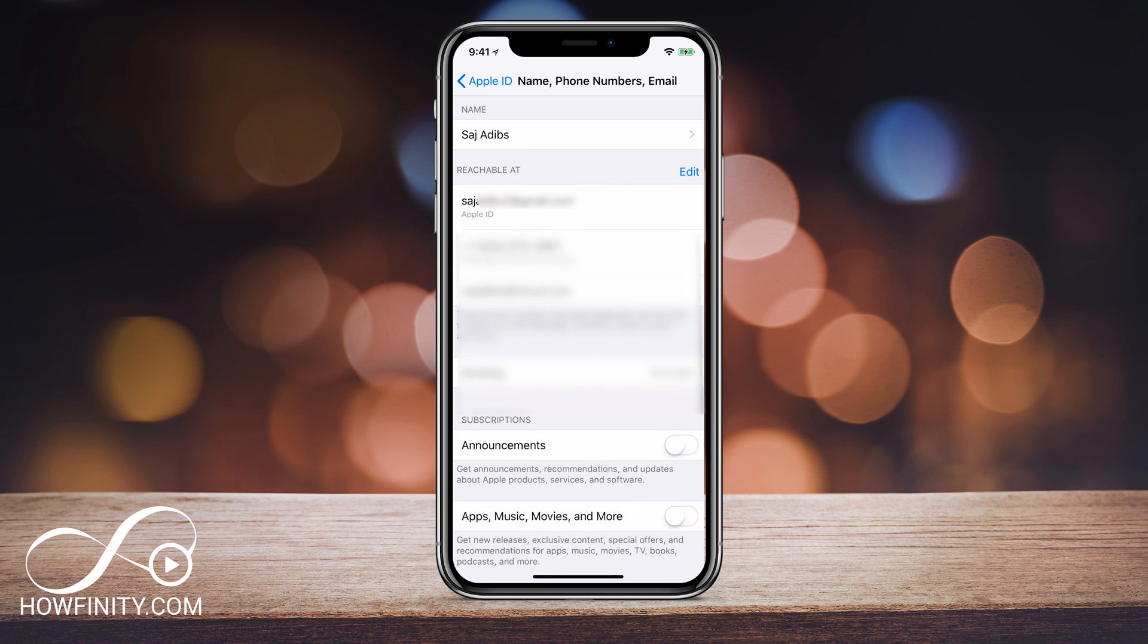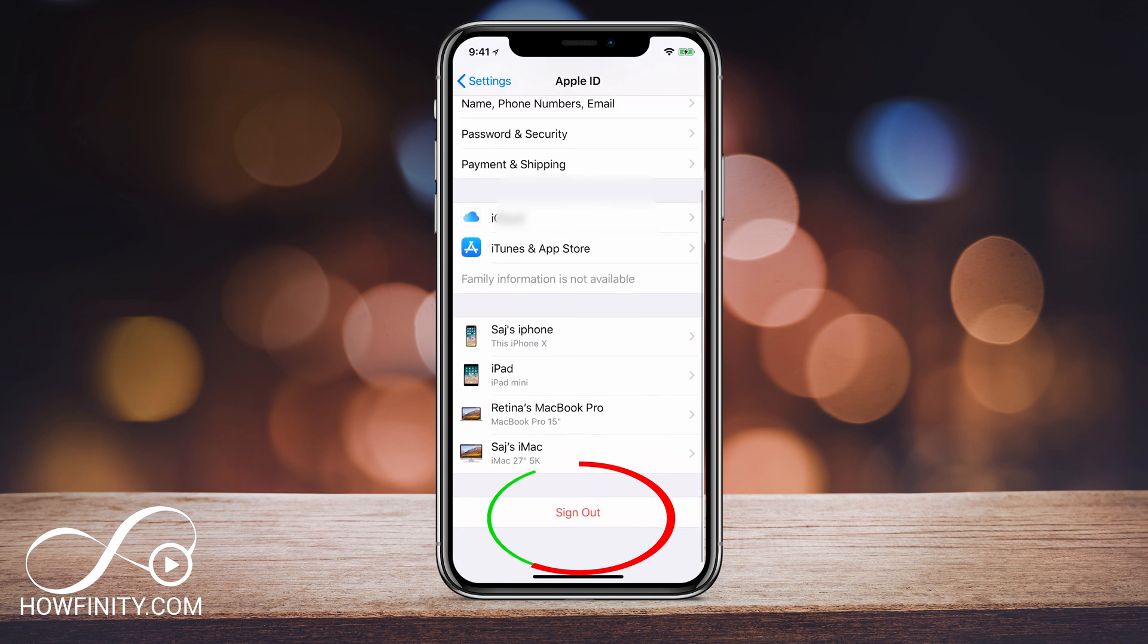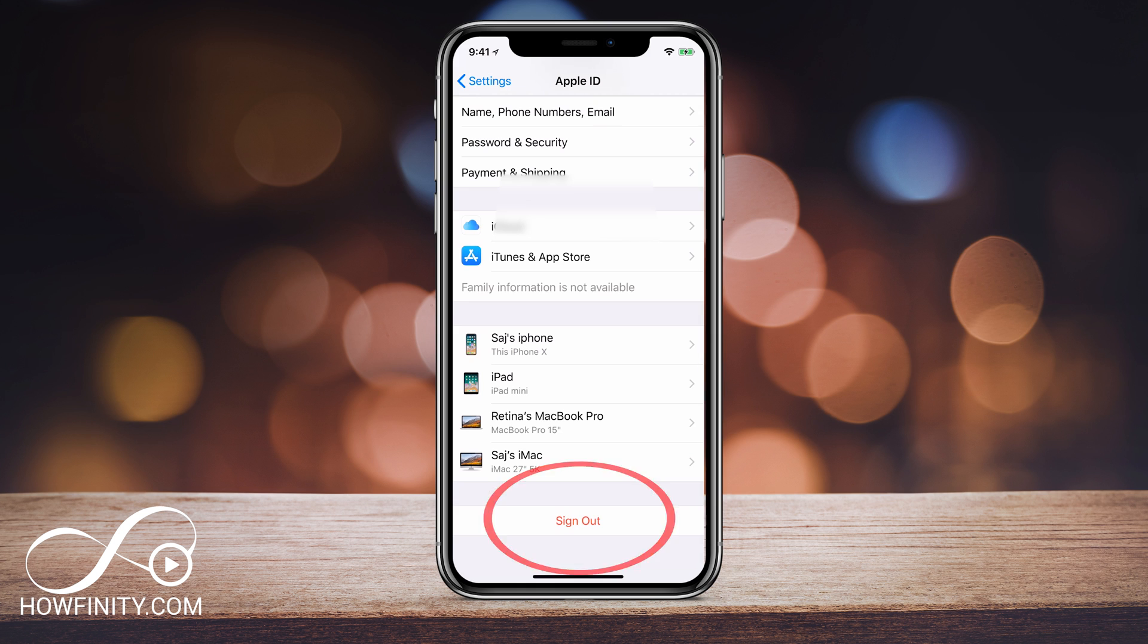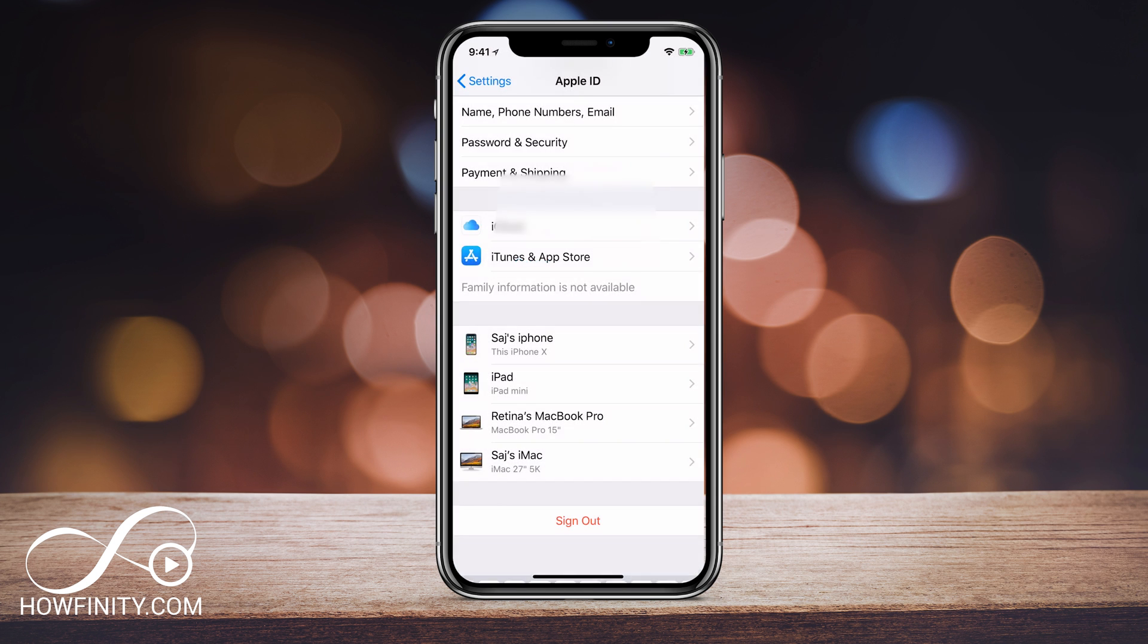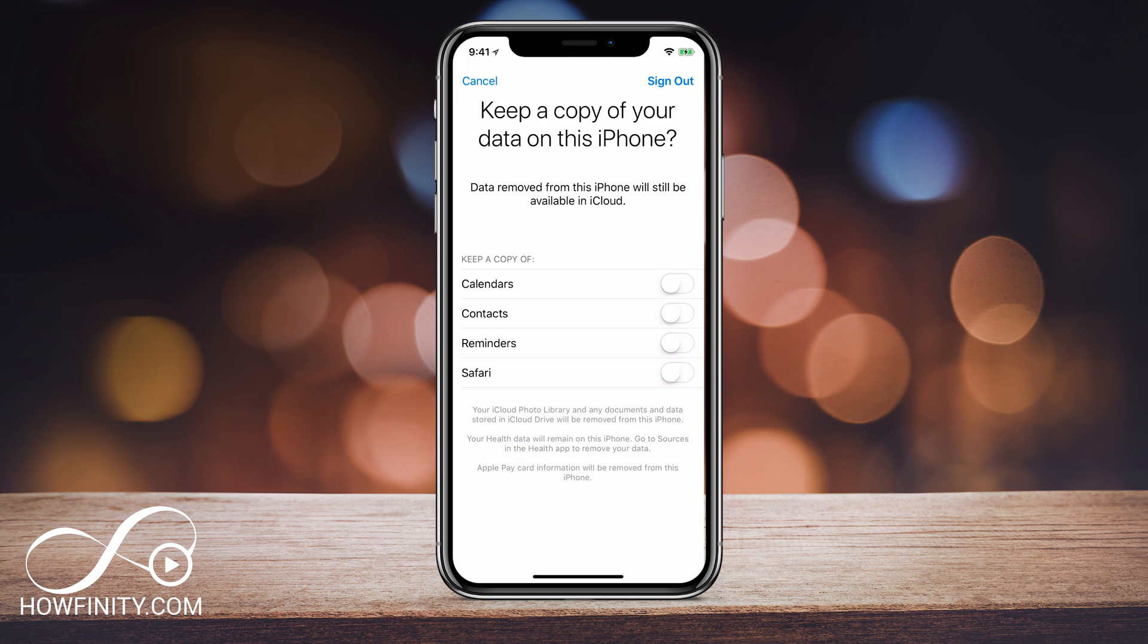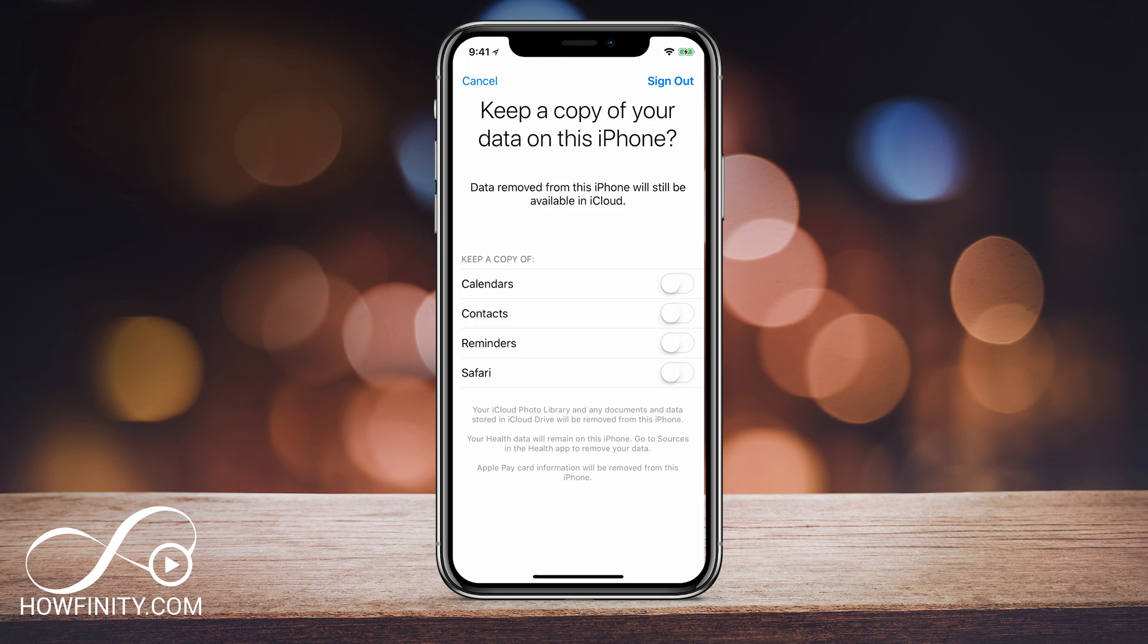Press done, go back and then scroll all the way to the bottom and sign out. Click sign out and then sign into your account one more time and then turn it off. And here you could decide if you want to keep copy of the data on this phone or if you want to remove it all. You could select all these if you want to keep a copy or don't select them if you don't want to keep a copy and then press sign out right on top.